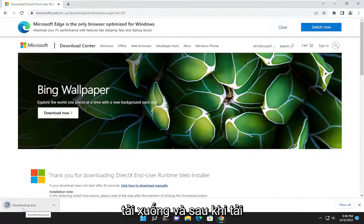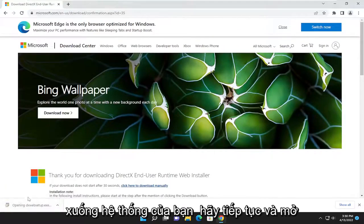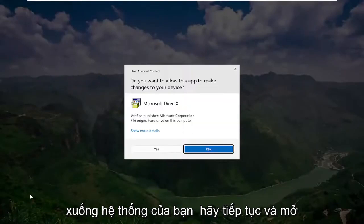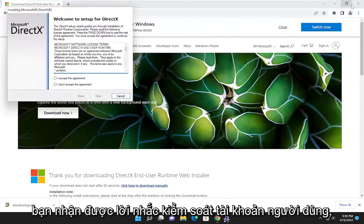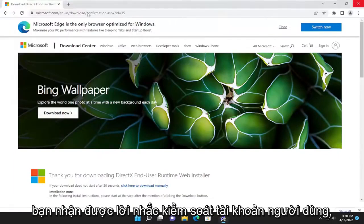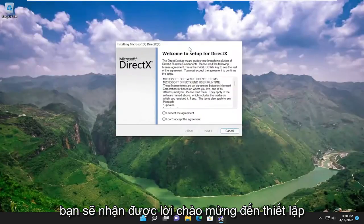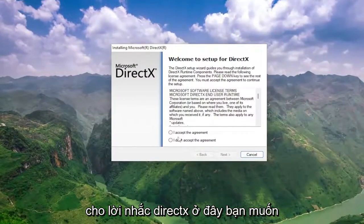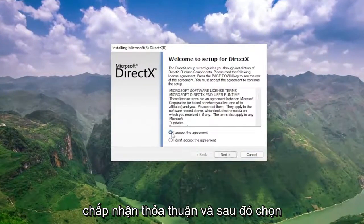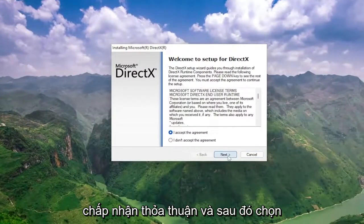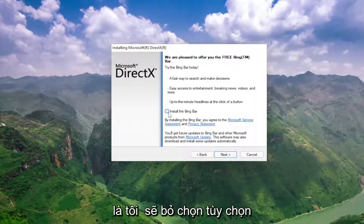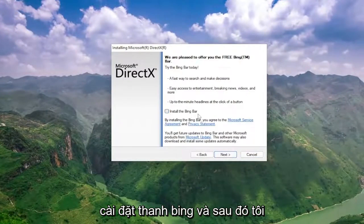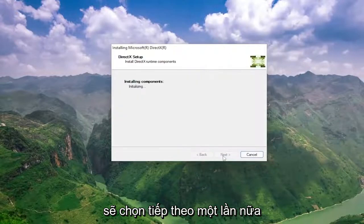Once it's downloaded to your system, go ahead and open up the setup file to run it. Select yes if you receive a user account control prompt. You're going to get a welcome to setup for DirectX prompt. Accept the agreement and then select next.